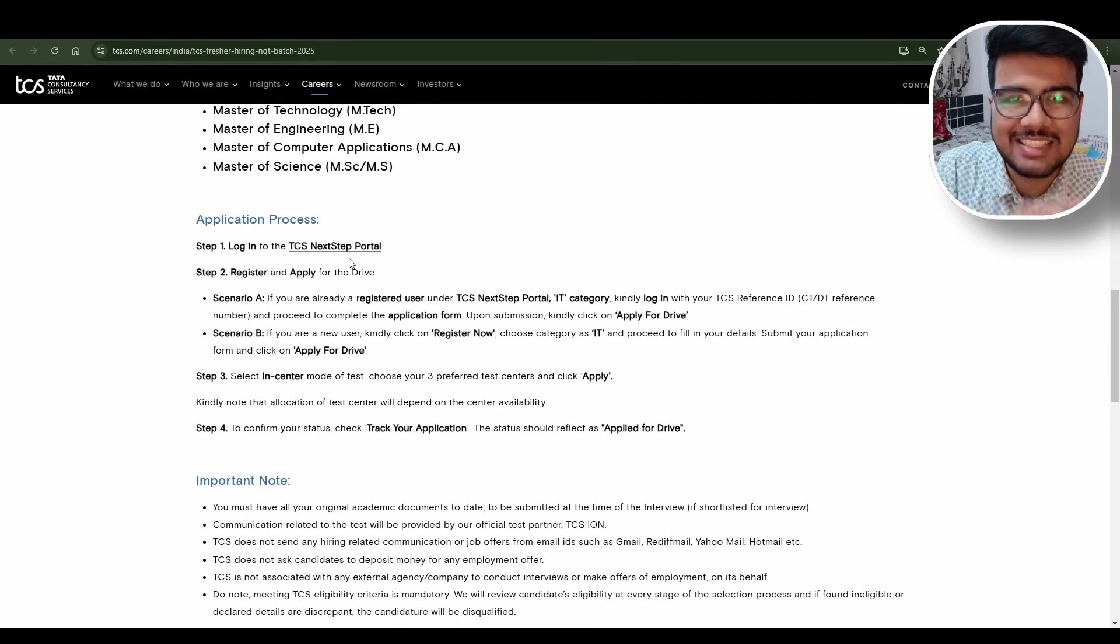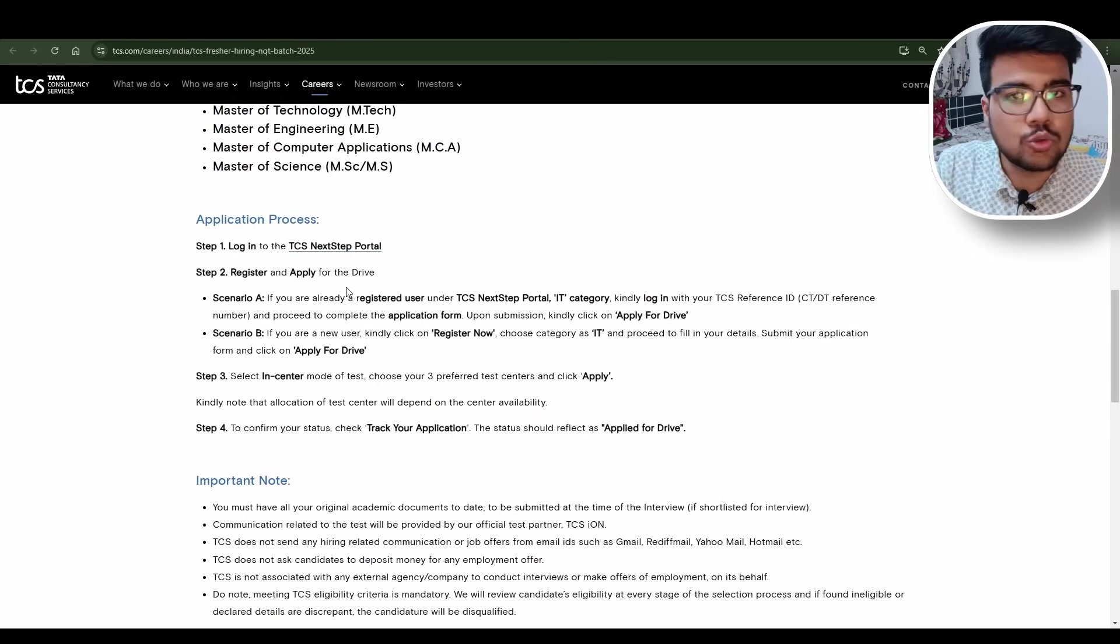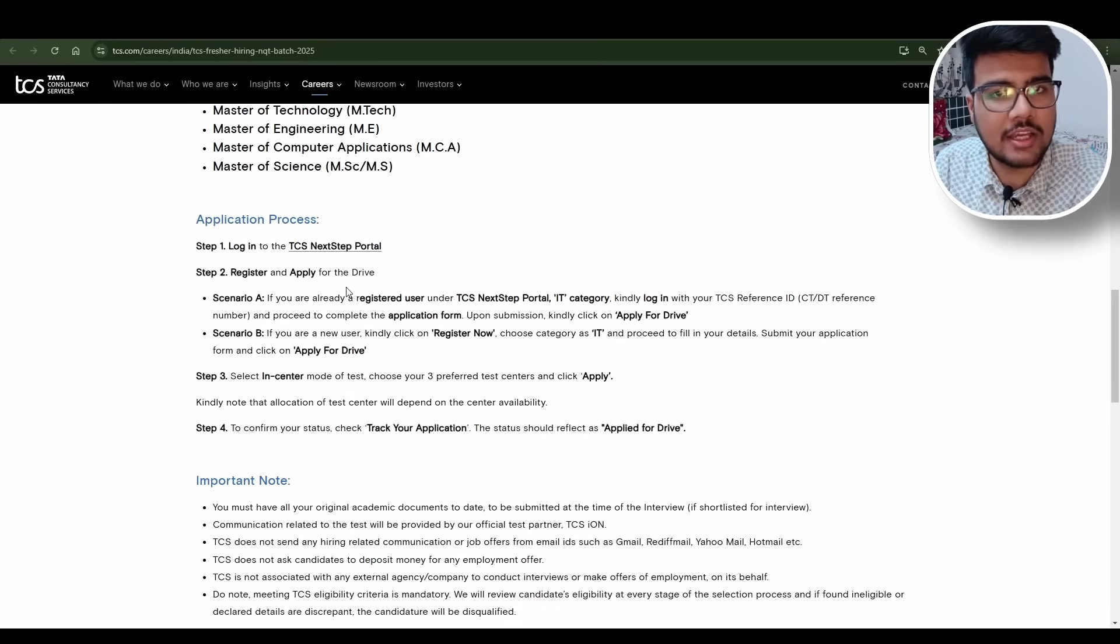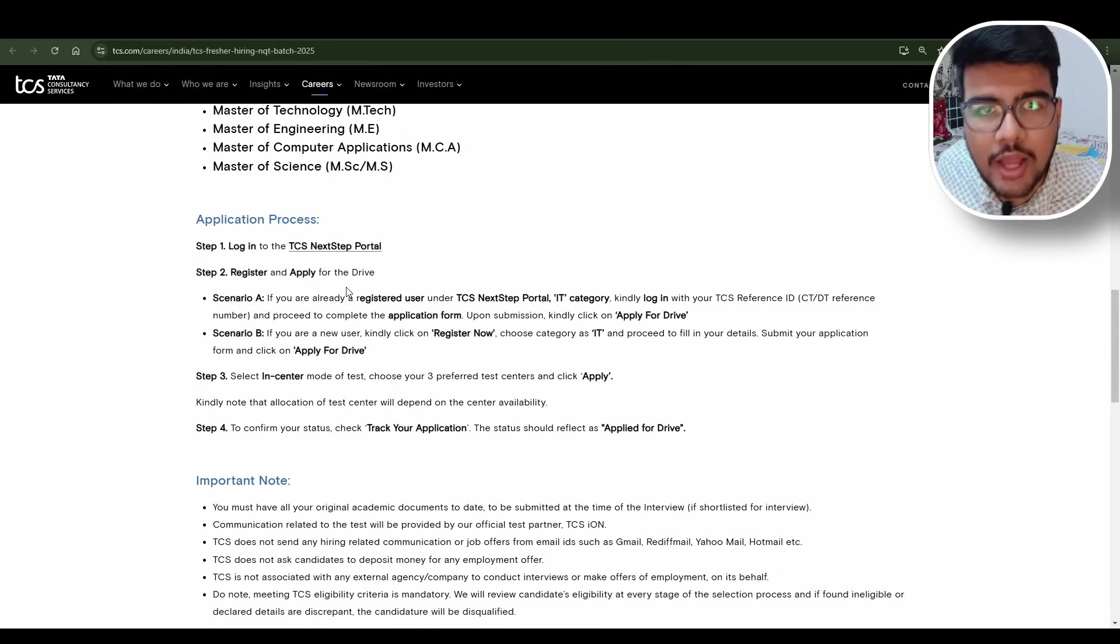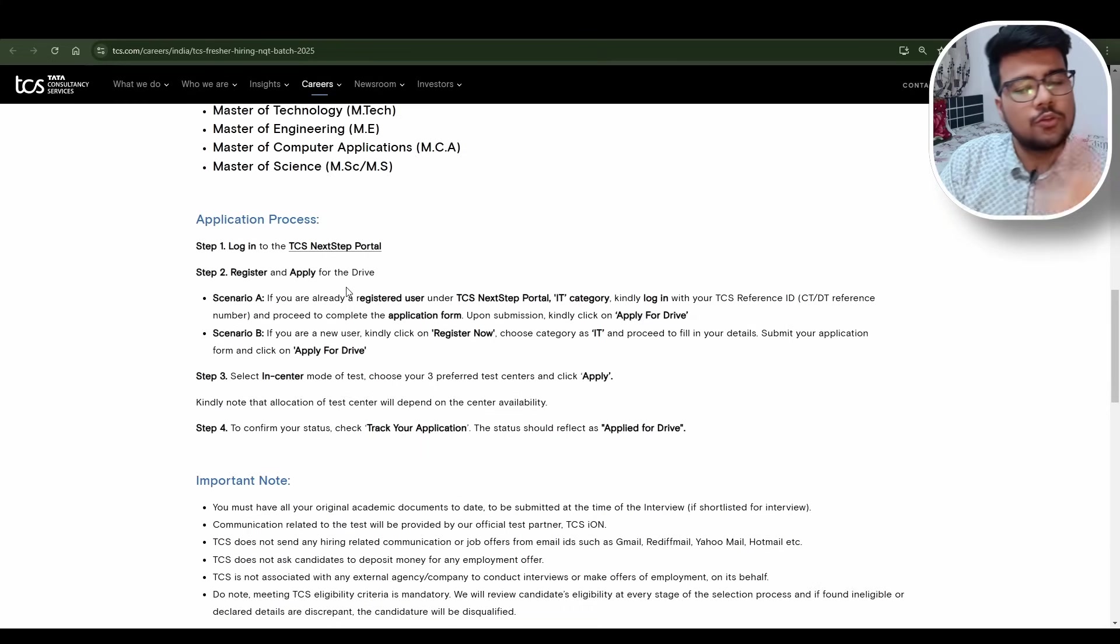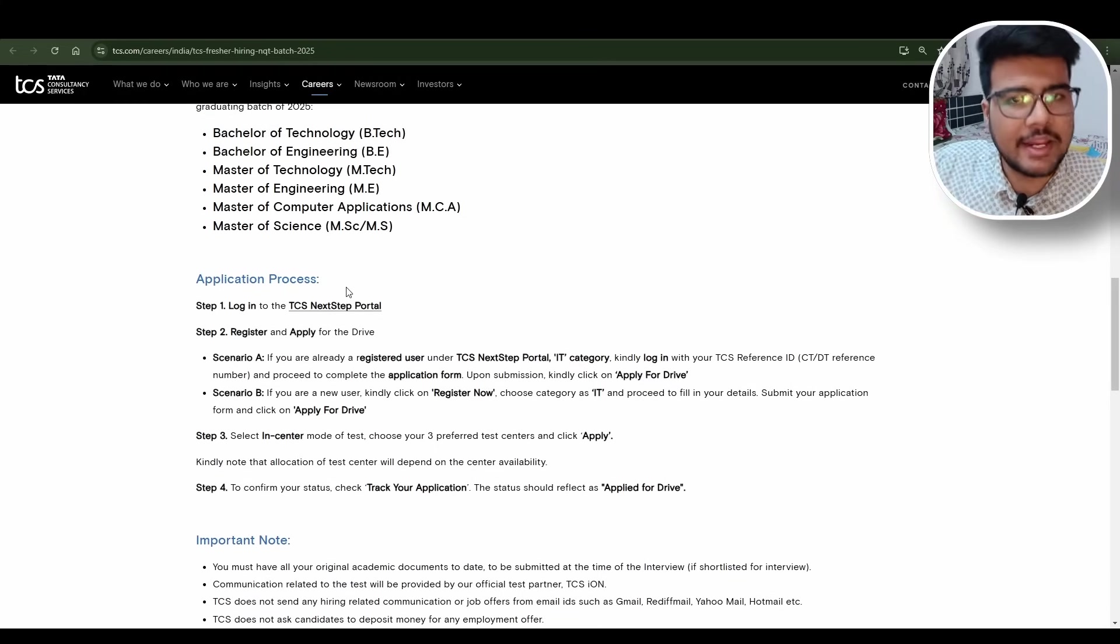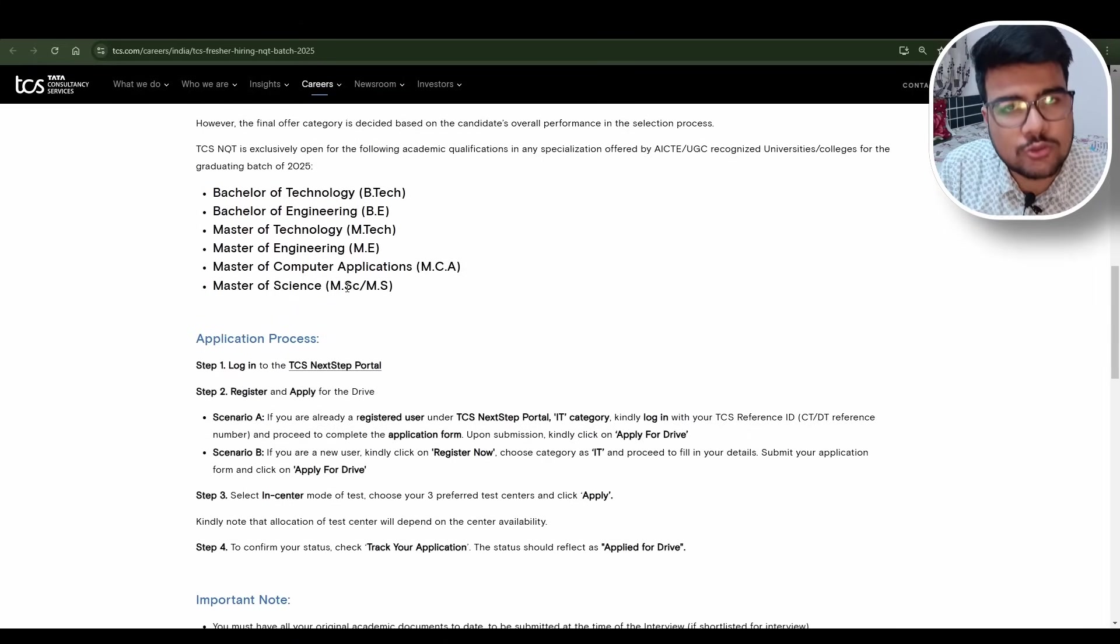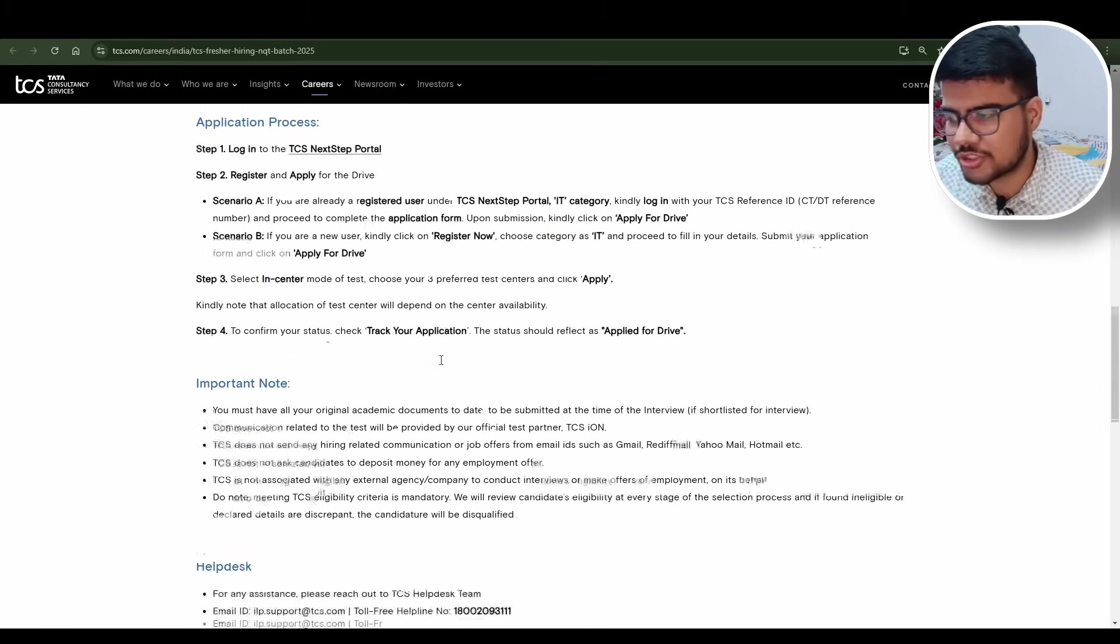The process will start from TCS Next portal itself. Register and apply for the drive. As soon as you apply you will get your shift as early as possible at the nearest TCS iON center. If many people apply on the first day, you will go back because the hiring will go on for around one month. Please try to apply as soon as possible so you will get the nearest center.